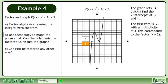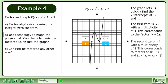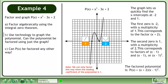The first zero is negative 2 with a multiplicity of 1, corresponding to the factor x plus 2. The second zero is 1 with a multiplicity of 2, corresponding to factors of x minus 1 and x minus 1, or x minus 1 squared. The factored polynomial is p equals x plus 2 times x minus 1 squared. Note that we can only factor this way when the leading coefficient of the polynomial is 1.